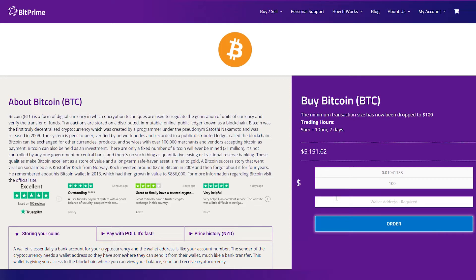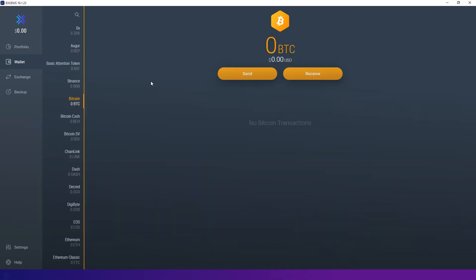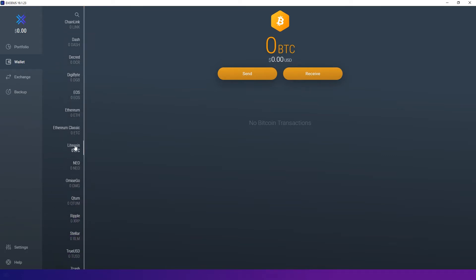Since you copied your address from the Exodus wallet you can just click on the address field and press Ctrl+V to paste the address. Just to be sure, check that the pasted address is correct. Don't forget that your receive address is different for different coins — therefore if you want to find your Litecoin receive address you can find it under the Litecoin option.